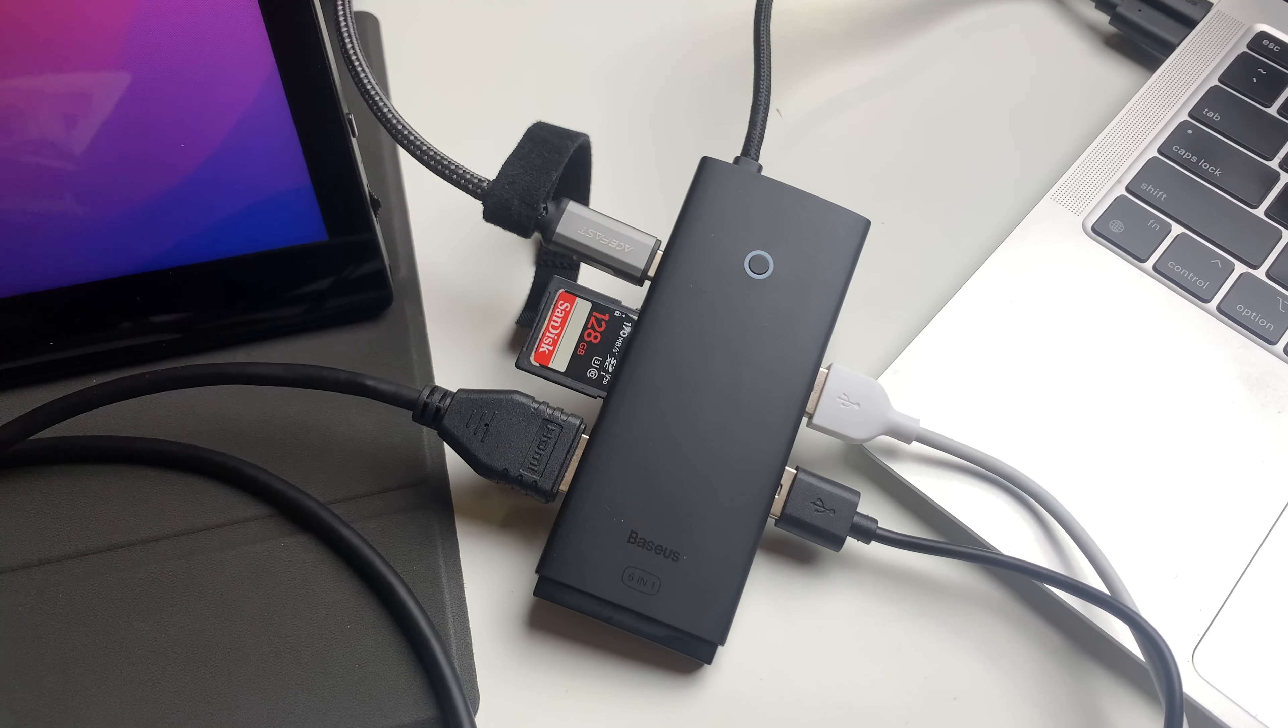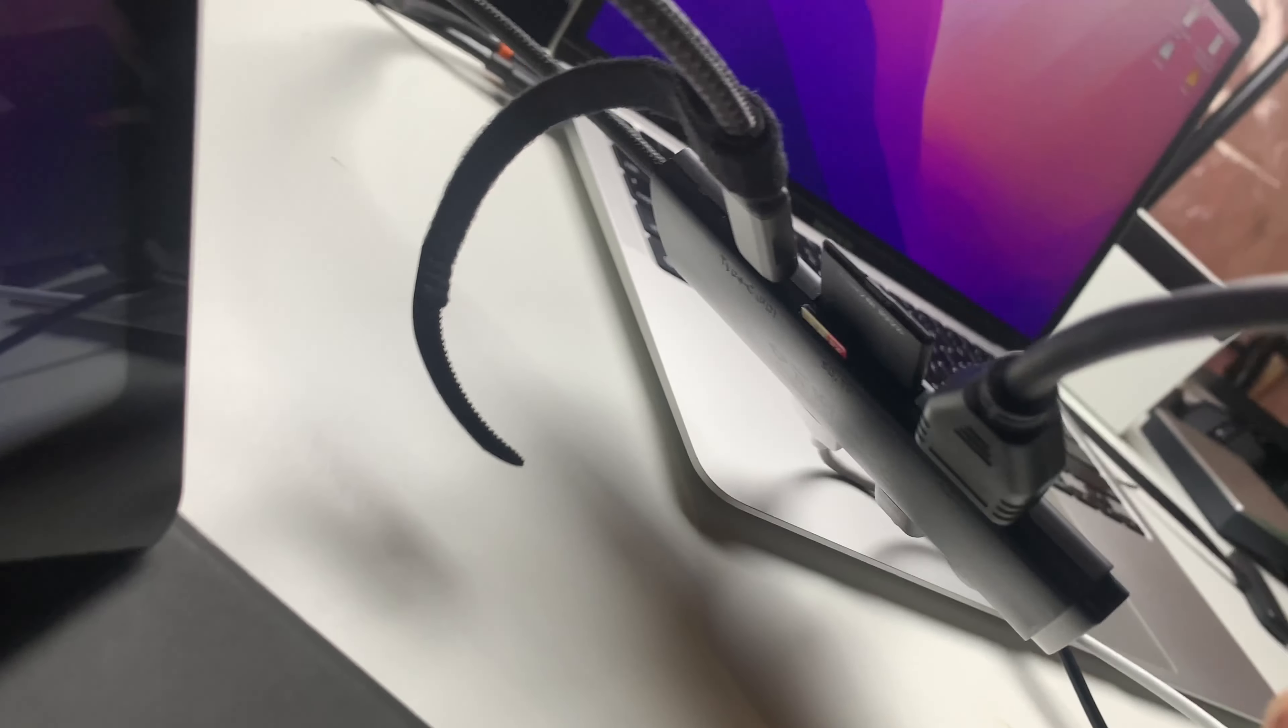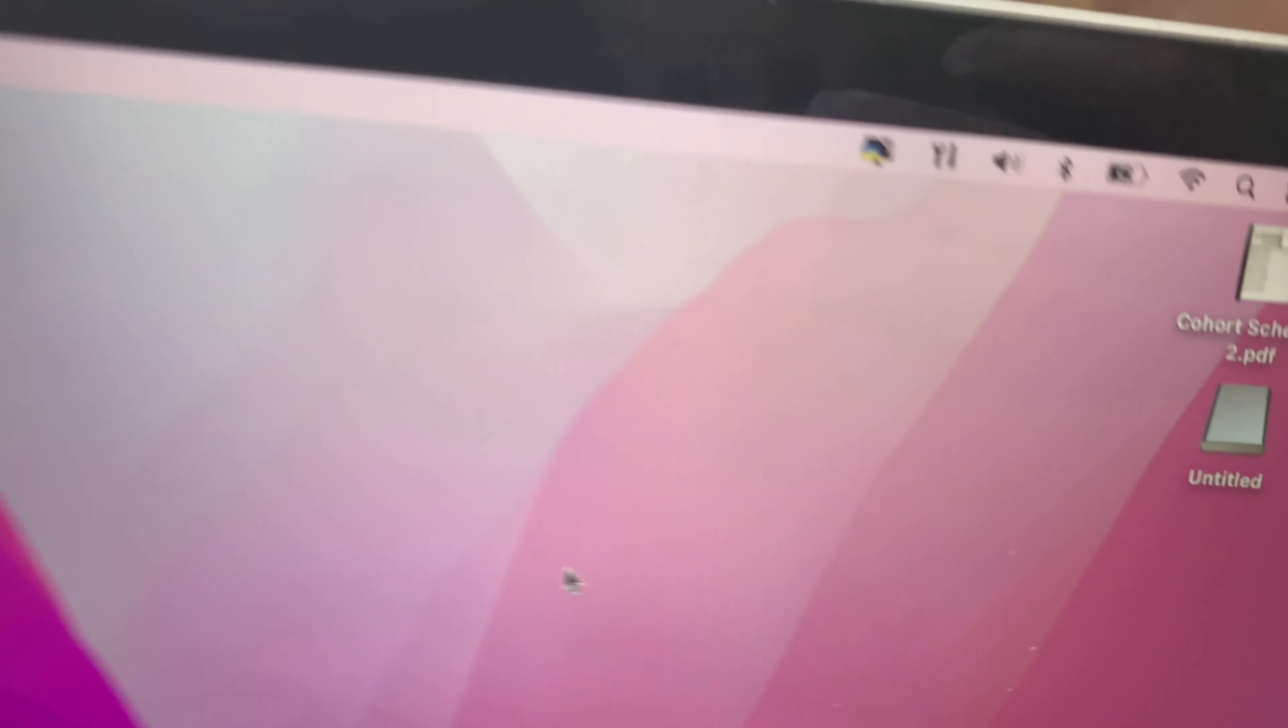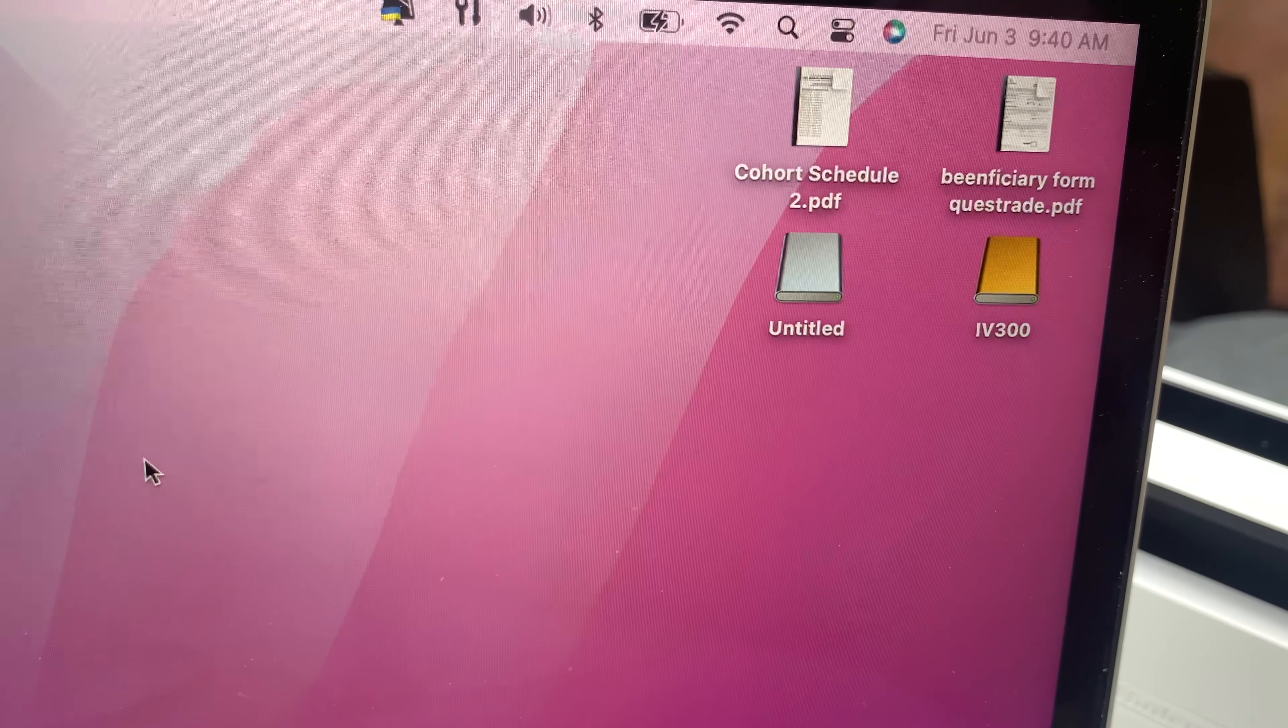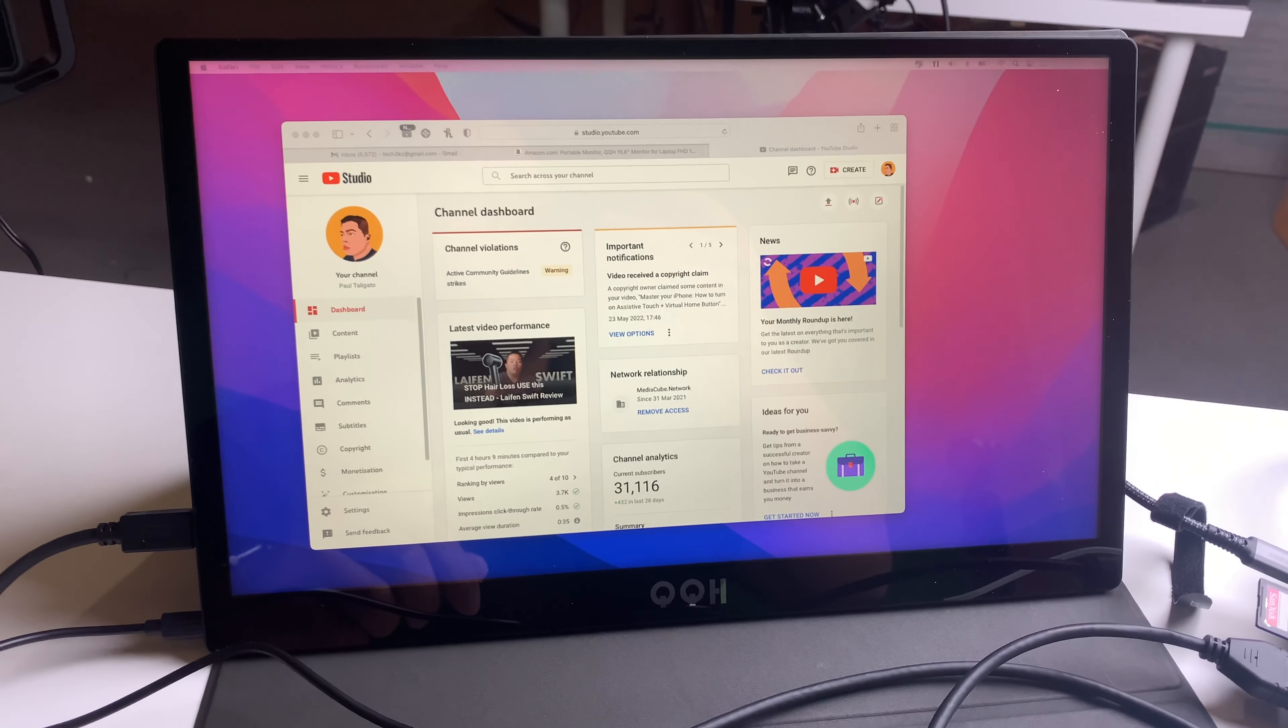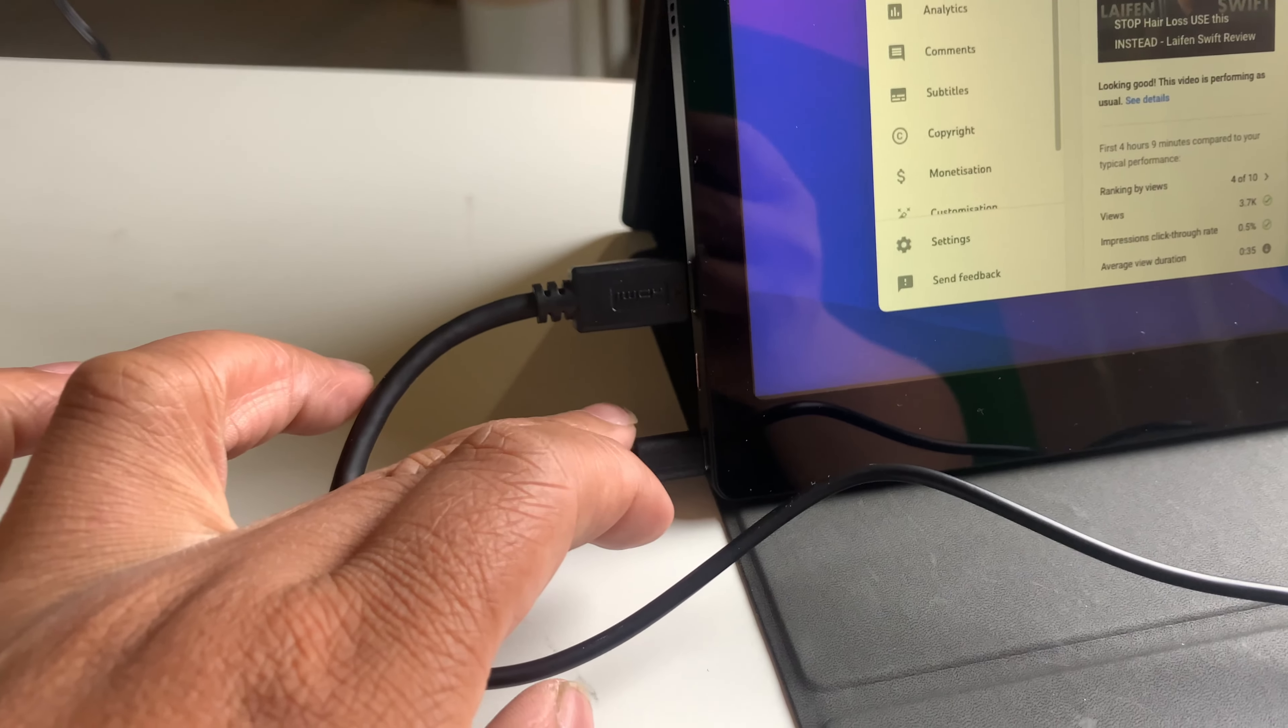So here is the USB-C hub now connected to our MacBook Air M1. It has the SD card right here, and it also has the micro SD card right in there. It's also being charged via the 100-watt slot right there. As you can see, it's charging the MacBook. It has the two SD cards right there, and an HDMI cable right here as well connected to a portable monitor. You can use this for any monitor up to 4K 30 frames per second.